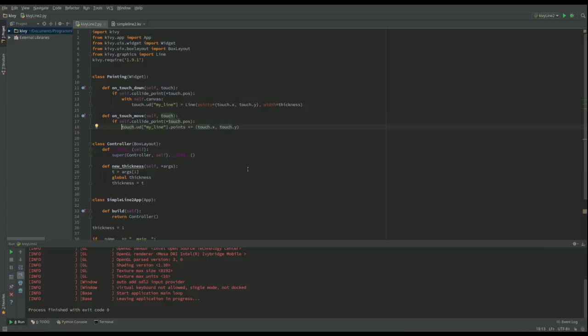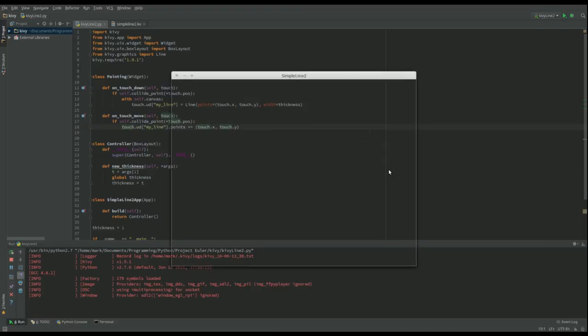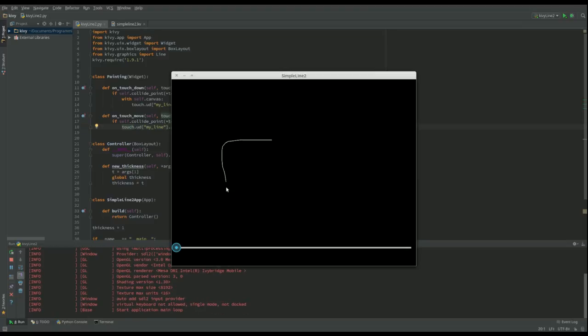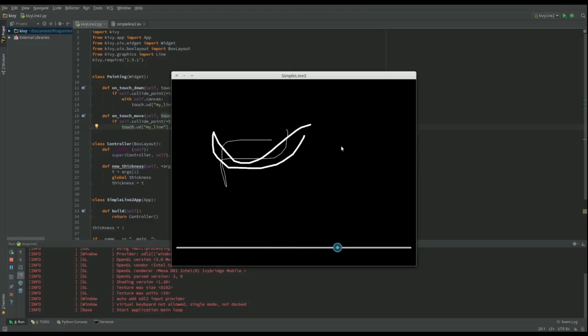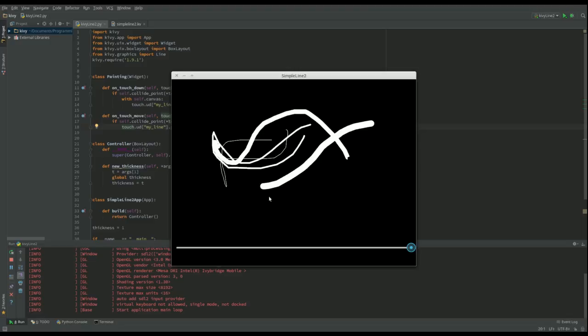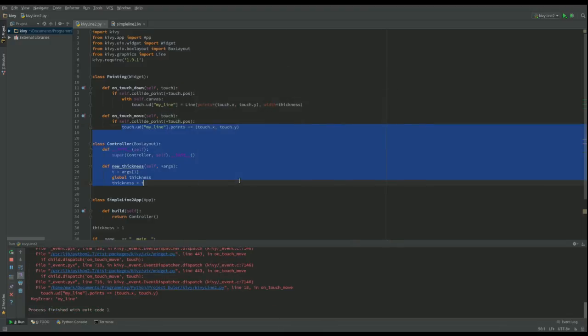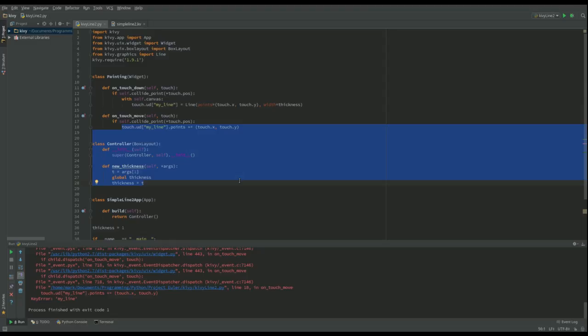So now when I run it, it should run a little bit better. So I can click and now I should be able to drag this and make it bigger, make it bigger, go right to the end, a nice fat line.